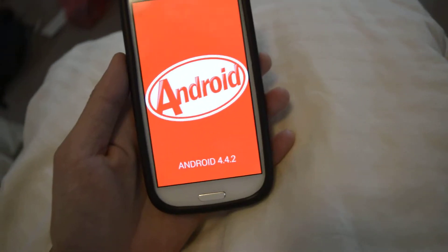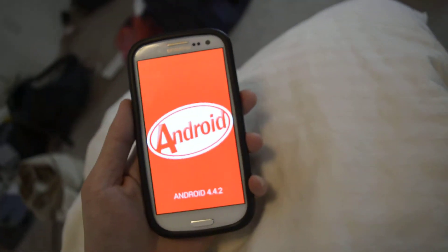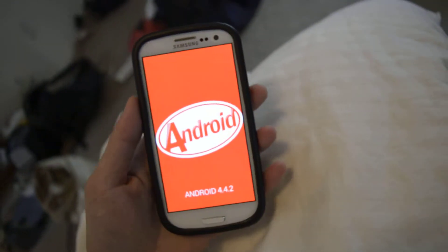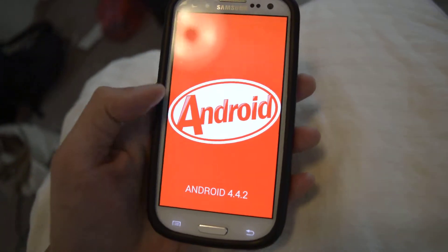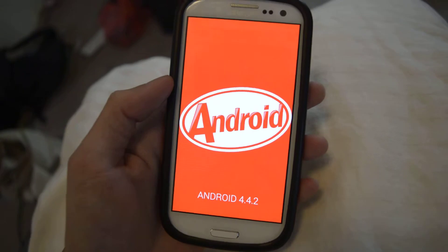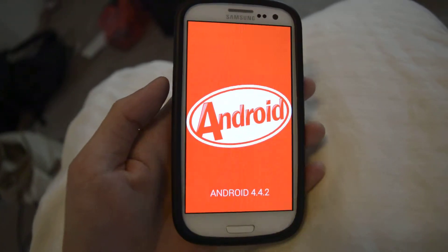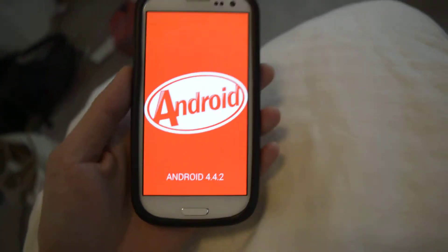It seems to be kind of interactive. So it's KitKat — K is for KitKat 4.4.2.